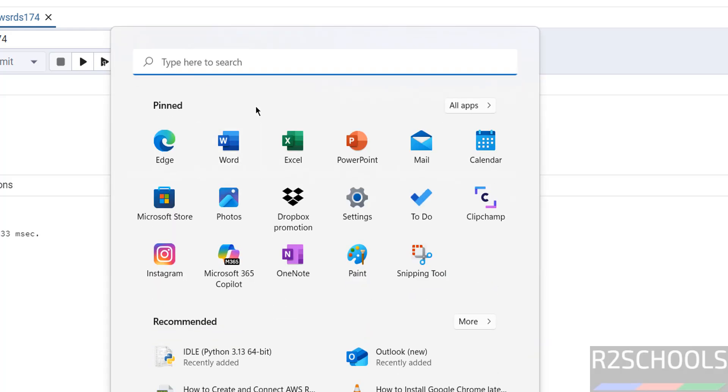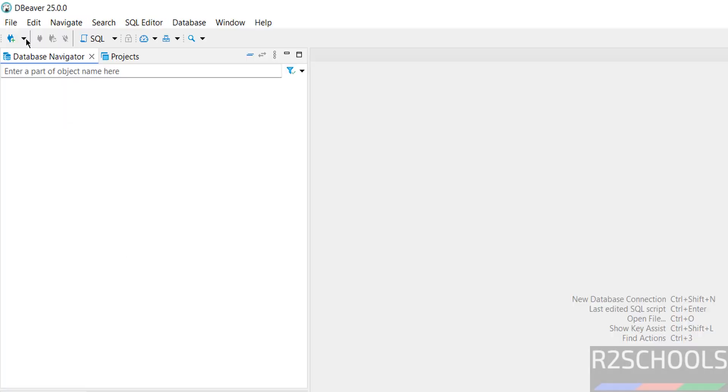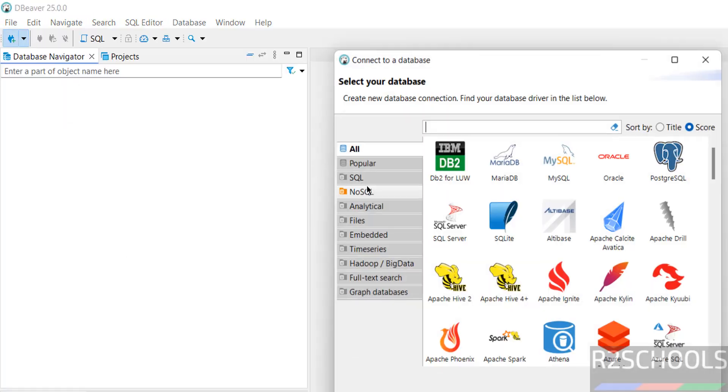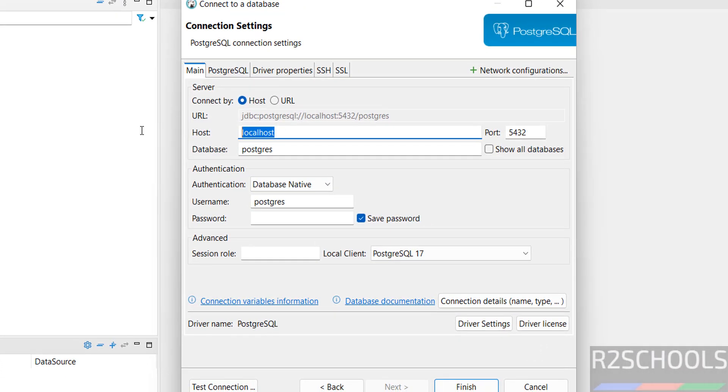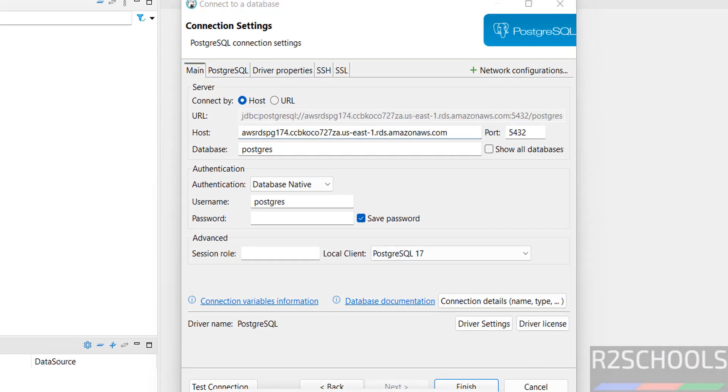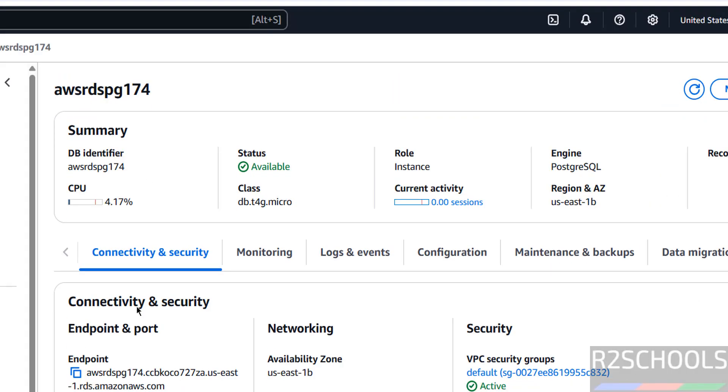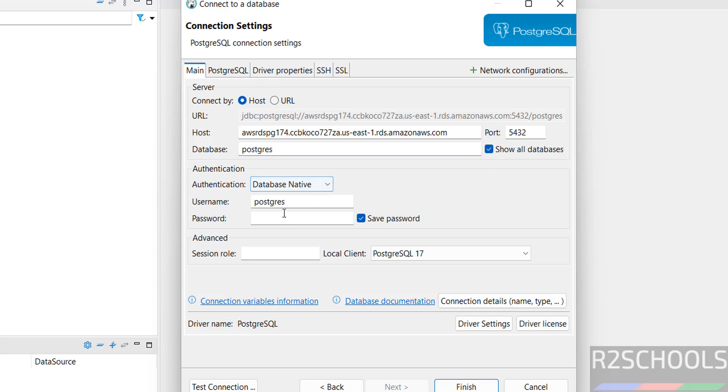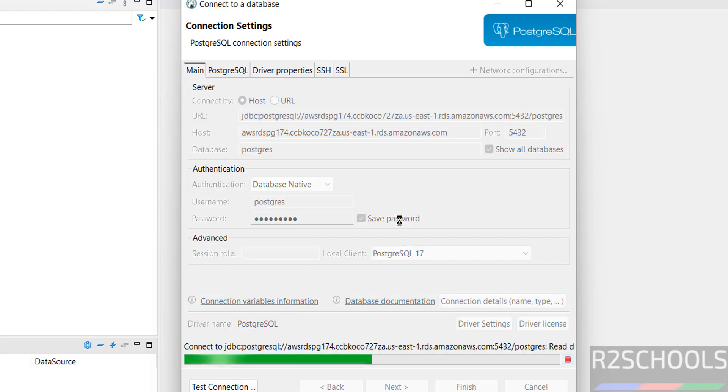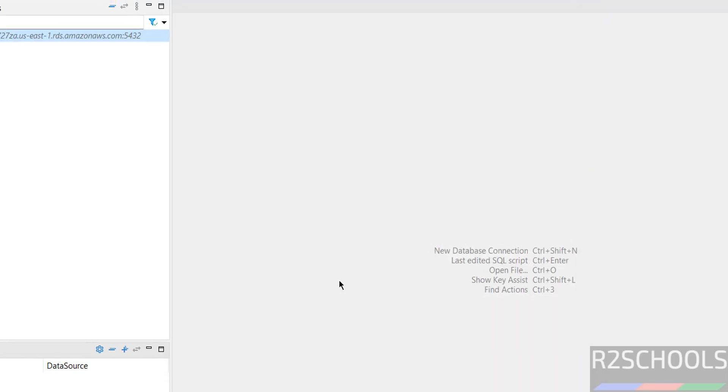Go to DBaver. Click on this plus button. Then select PostgreSQL. Then click on next. Then here in the host, we have to provide the endpoint. You can get the endpoint by clicking on this one. We have the endpoint. Default port for Postgres is 5432. Database - show all databases. Then provide the password of this Postgres user. Then click on test connection. Connected successfully. Click on finish.